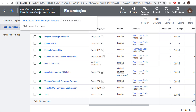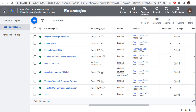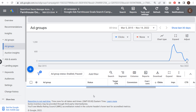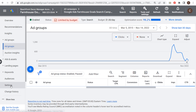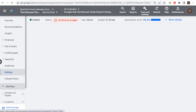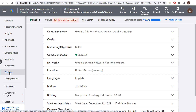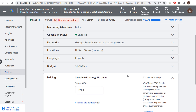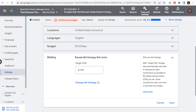Let's see this in action. Open up a search campaign and go to Settings to look at the bidding strategy. Here I have a portfolio bid strategy called 'Sample Bid Strategy Bid Limits' with target CPA set and bid limits of 50 cents, ensuring I'm not bidding more than 50 cents anytime I enter an auction.